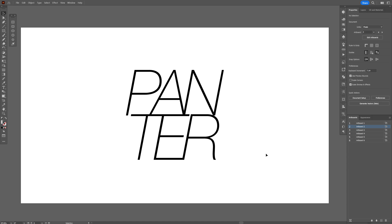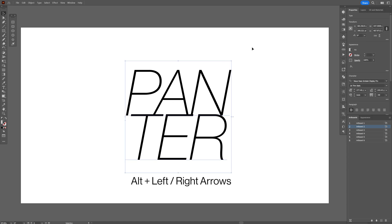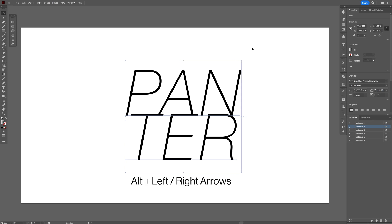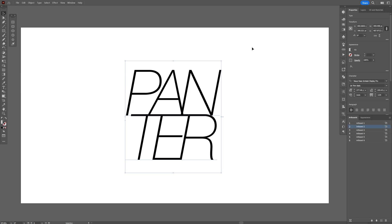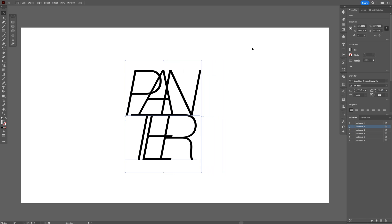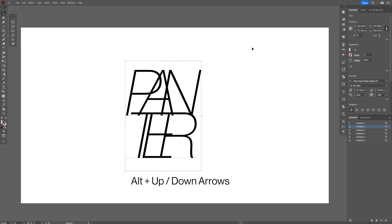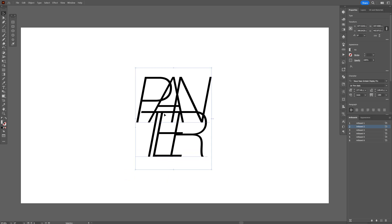Next we're going to check out some really handy shortcuts. I'm going to select this text, and if I press and hold Alt and press the right arrow you're going to add more space in between the letters. This way you can adjust the kerning with the left and the right arrow. You also can press and hold Alt and press the up or the down arrow to add more space in between the words.